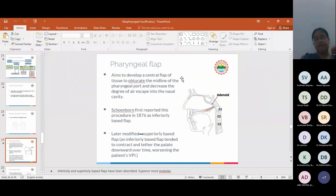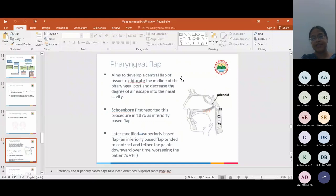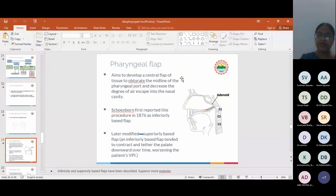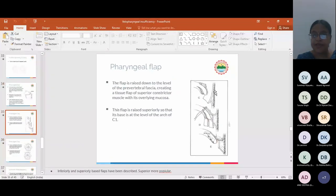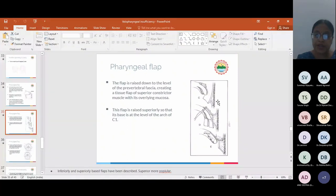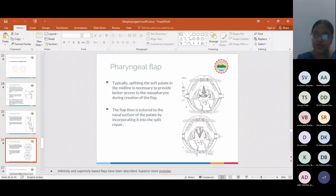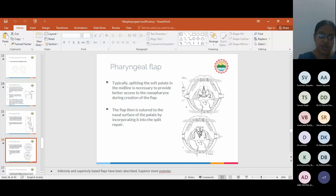Double opposing Z-plasty is Furlow. It is a typical 60-degree Z-plasty of nasal and mucosal flaps, which we all know, so I am not describing this one. I will come to the pharyngeal flap. Pharyngeal flap aims to develop a central flap of tissue to obturate the midline of the pharyngeal port and decrease the degree of air escape into the nasal cavity. Schubon first described this procedure in 1876 as an inferiorly based flap. He himself later modified into a superiorly based flap because an inferiorly based flap tended to contract and tether the palate downwards over time, worsening the patient's VPI. This is a typical pharyngeal flap. The flap is raised down to the level of the prevertebral fascia, creating a tissue flap of superior constrictor muscle with its overlying mucosa. This flap is raised superiorly so that its base is at the level of the arch of C1. The palate is usually split in the midline to provide better access to the nasopharynx during creation of the flap. After suturing the flap to the nasal surface, the palate is sutured back.